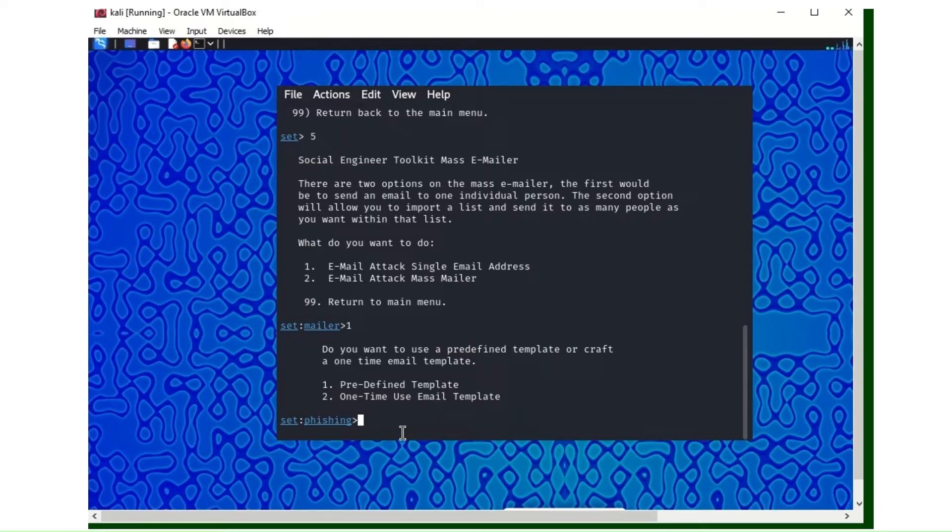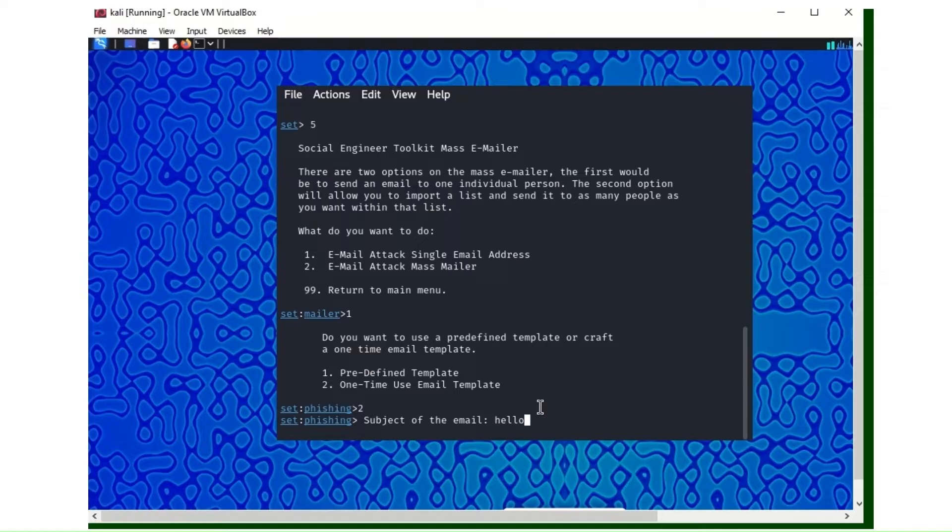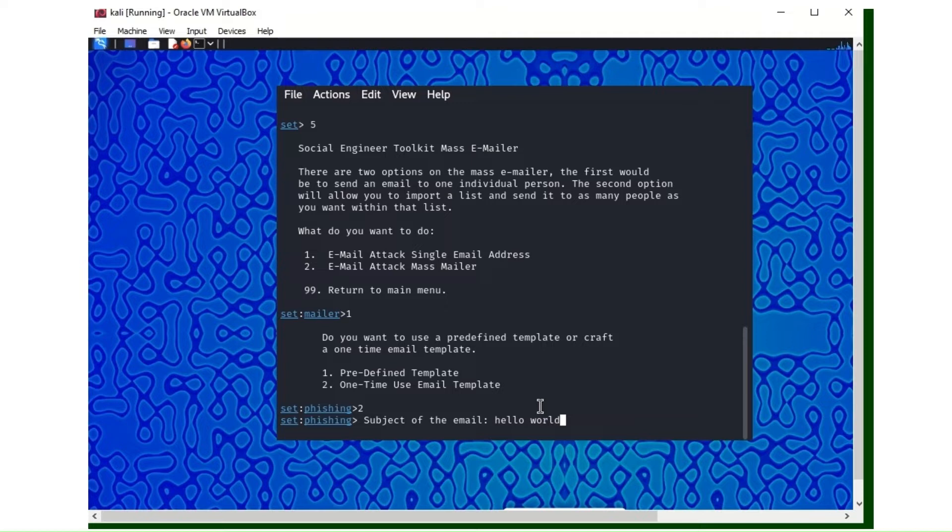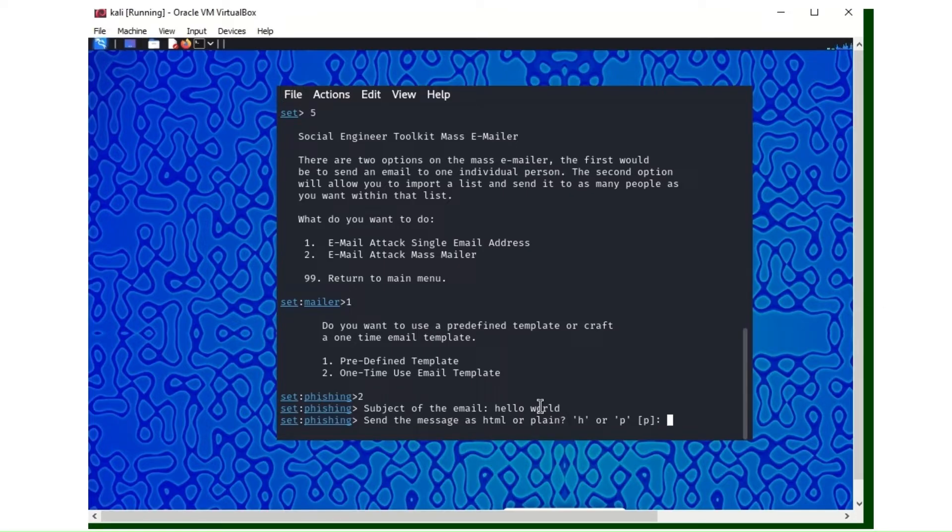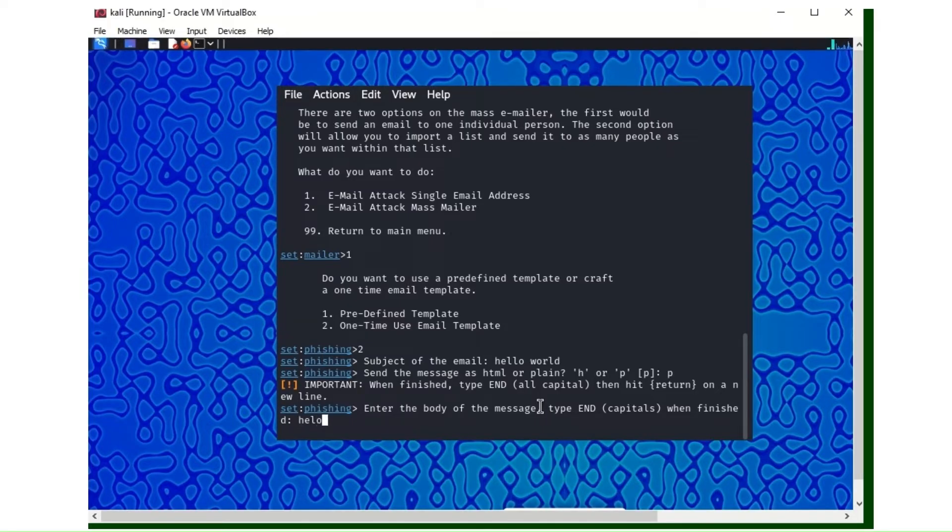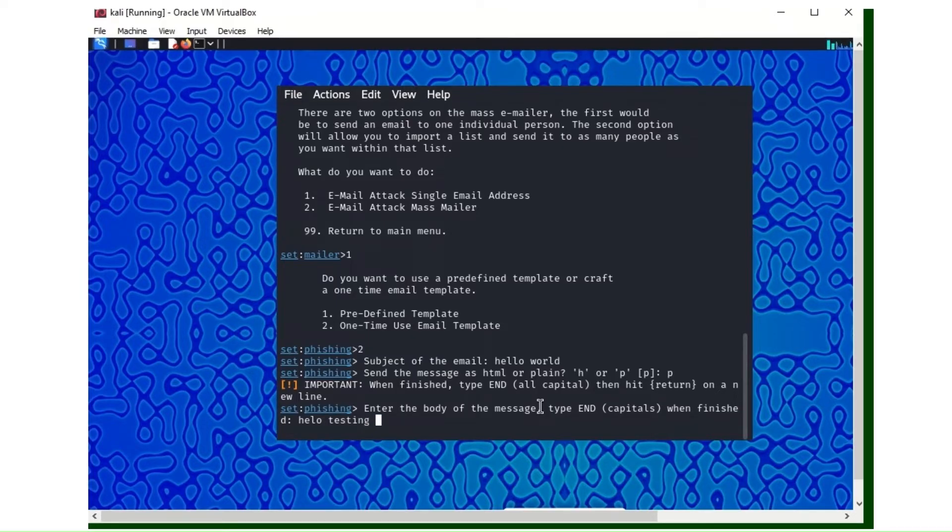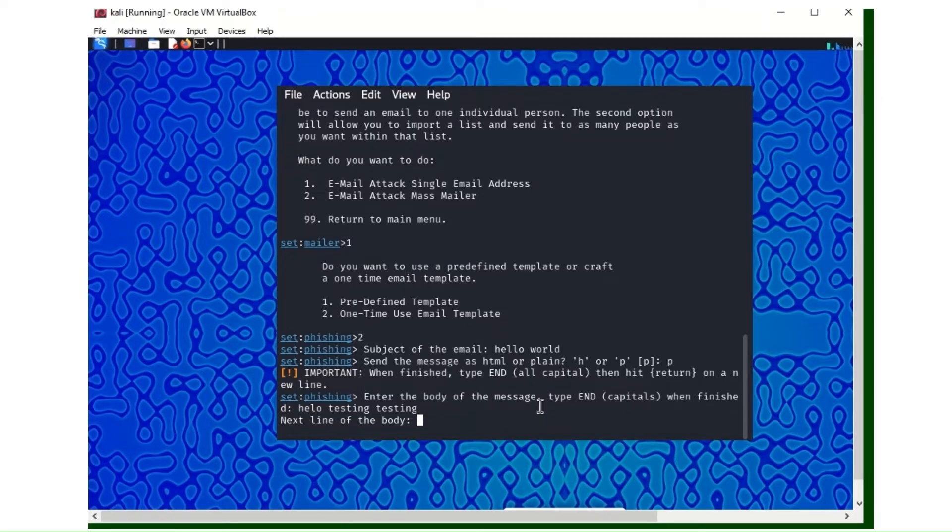I'll use number two, which is one-time email template, meaning we are going to write it up. Predefined is like other emails where you can choose from. For the subject you can use whatever subject you like. I use hello world. Send messages HTML or plain, I'll use plain. Enter the body of the message. You type whatever you want to type. The hackers will also include a link there. I'll just type hello testing testing.